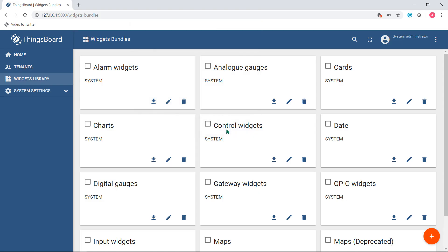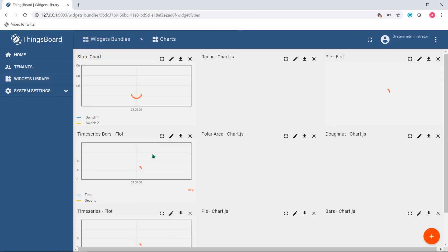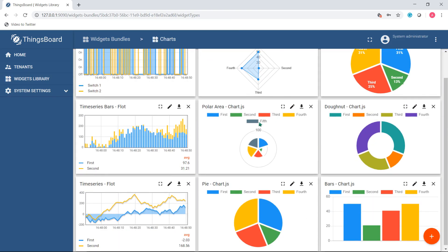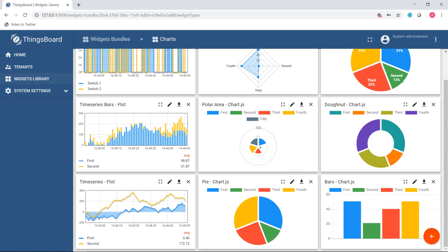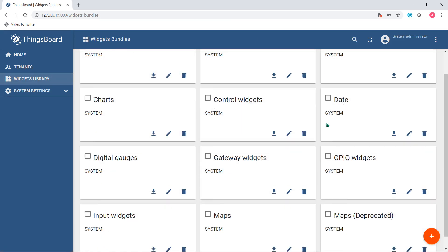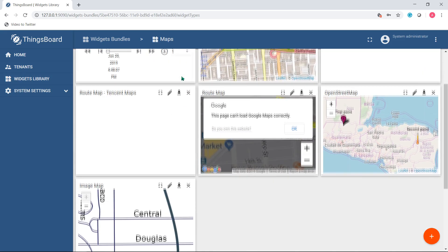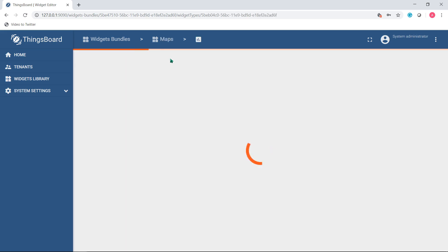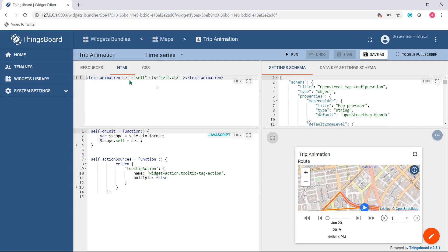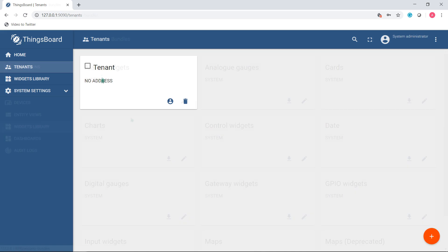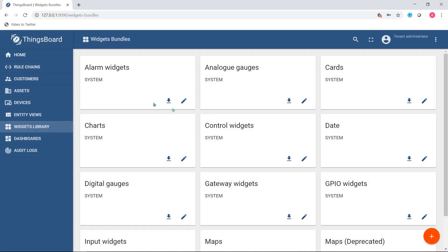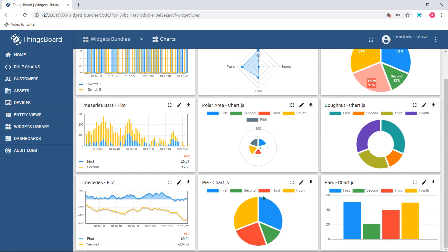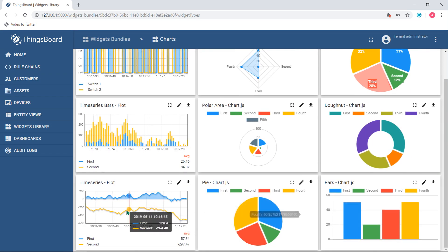All widgets are also grouped into bundles according to their appearance and usage. Currently there are more than 30 widgets in 10 widget bundles available out of the box. There are system level and tenant level bundles. System level bundles can be managed by a system administrator and are available for use by any tenant in the system. Tenant level bundles can be managed by a tenant administrator and are available for use by a particular tenant and its customers.